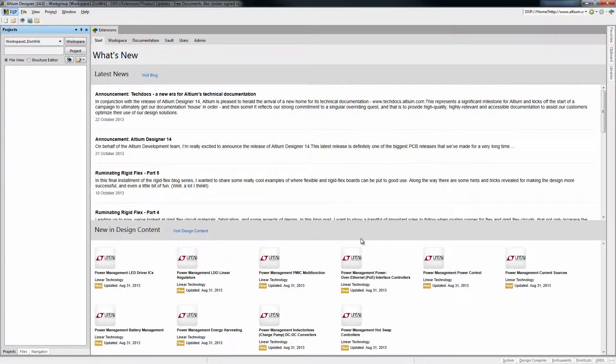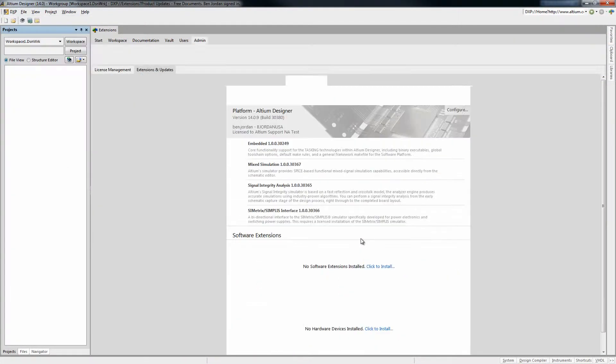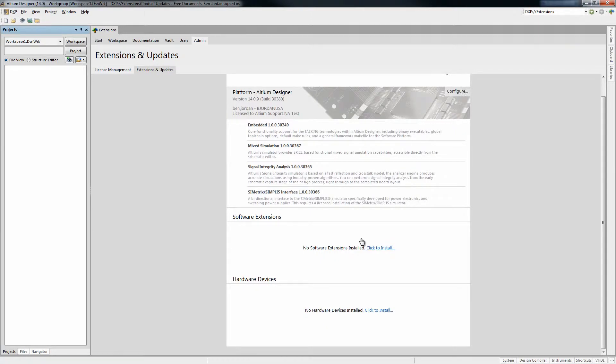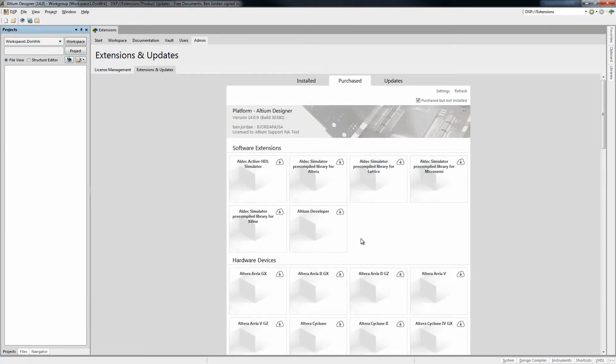After installing, Extensions and Updates allows you to configure features, update the latest software version, and add extended functionality.